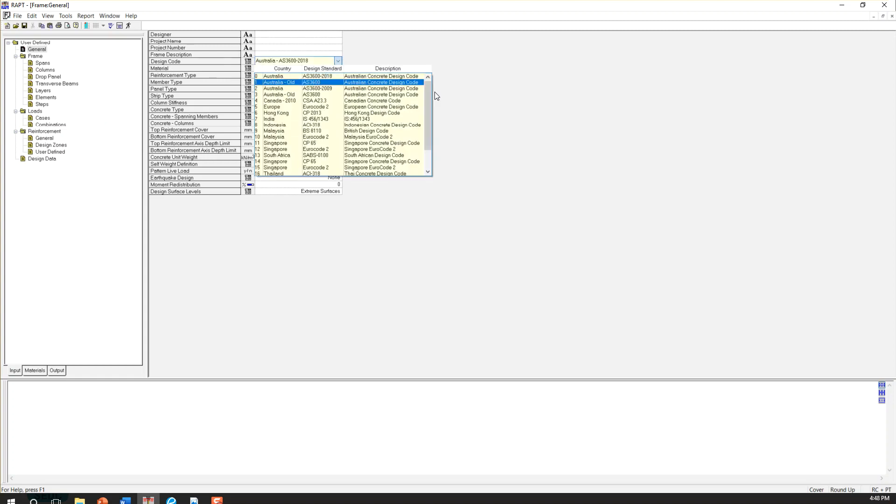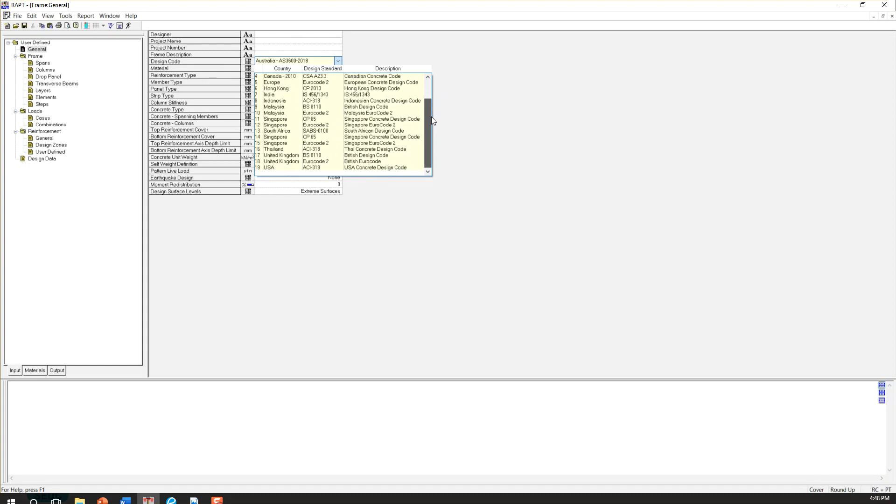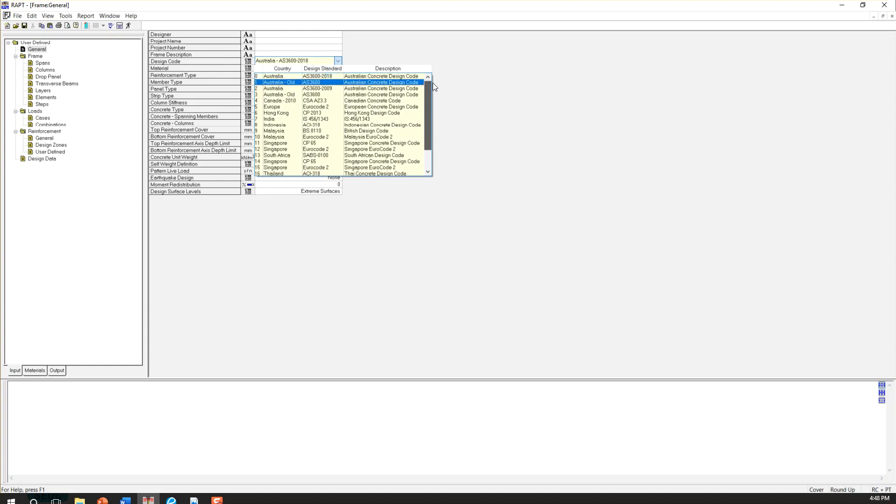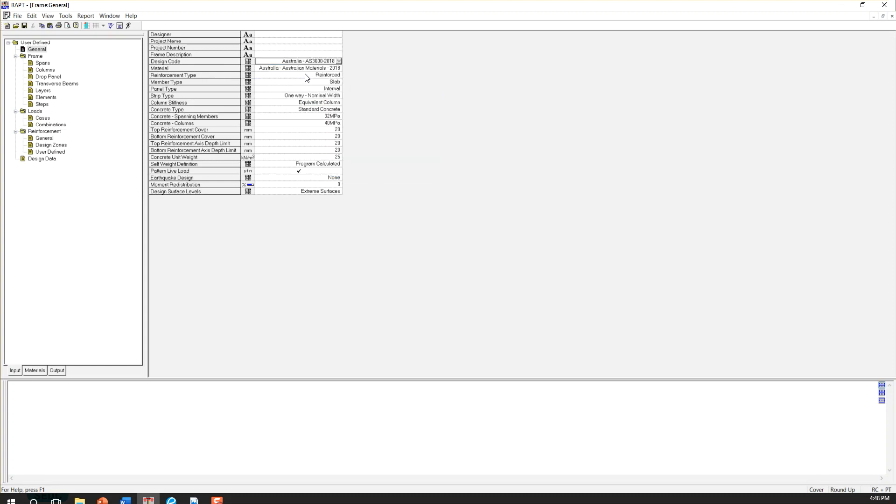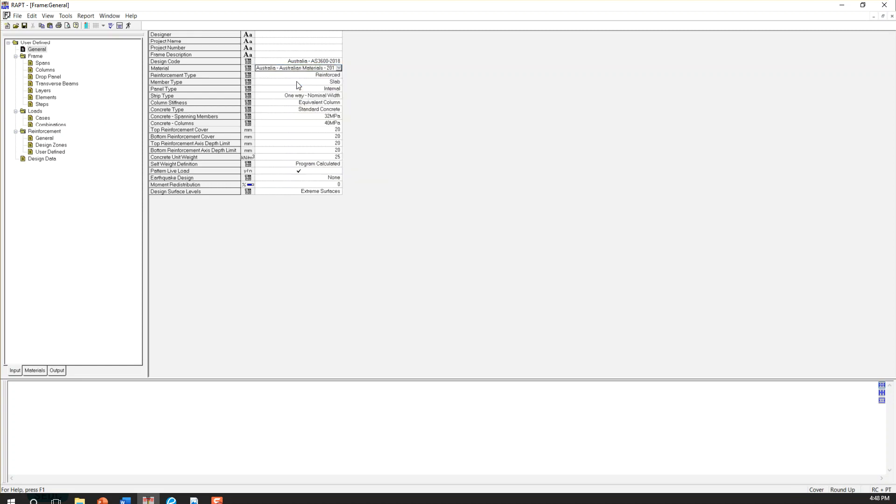As you can see, there are many different codes in here which you can choose from. I'm choosing Australia. And then, consistent material with your code. You can choose different values again. So I'm choosing again Australia.